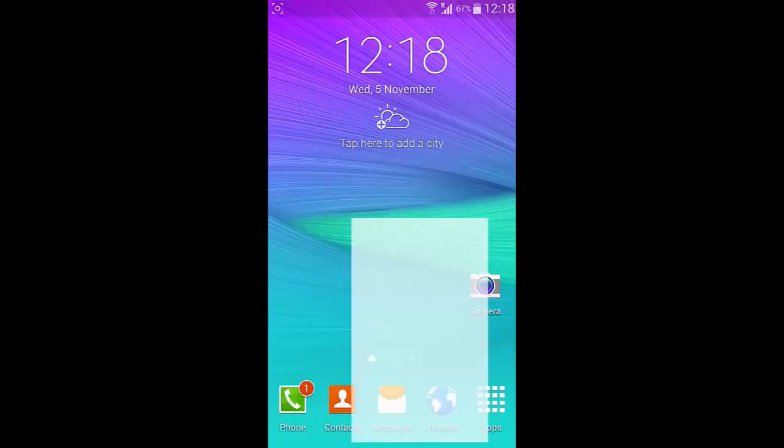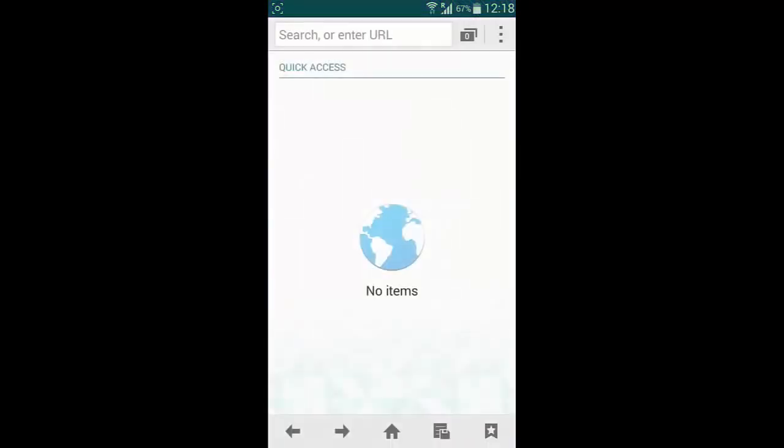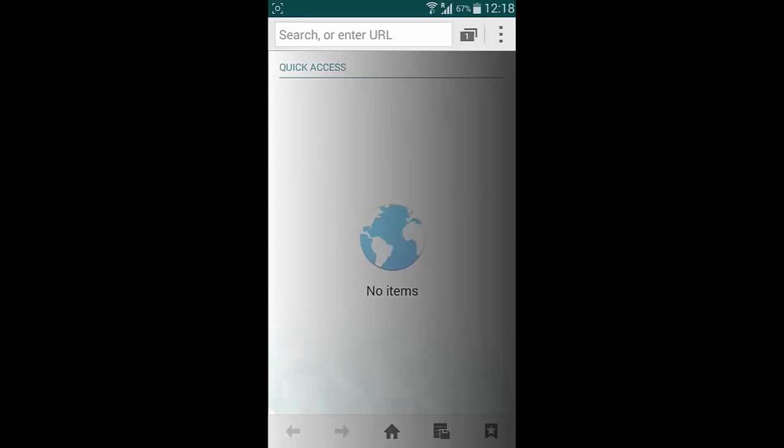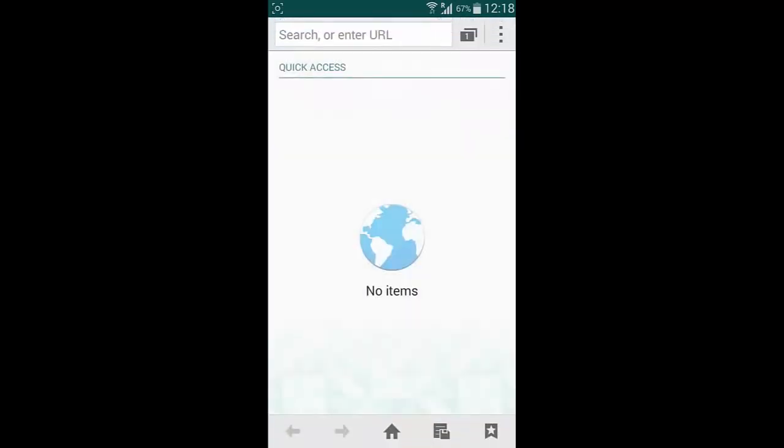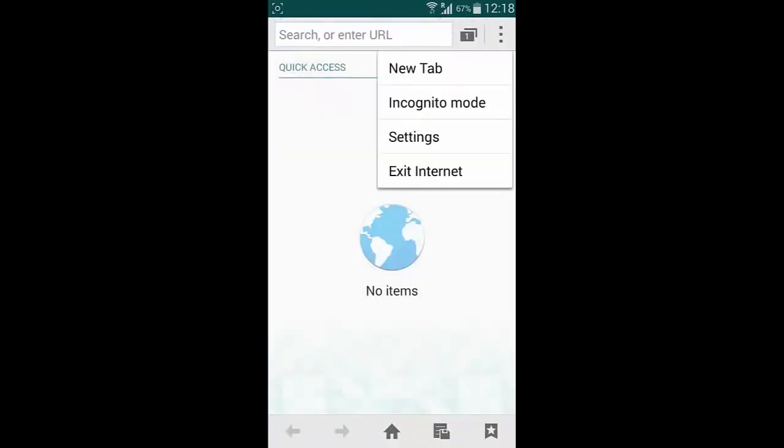And if you look at the browser, stock browser is also from S5 with new interface and some options are there.